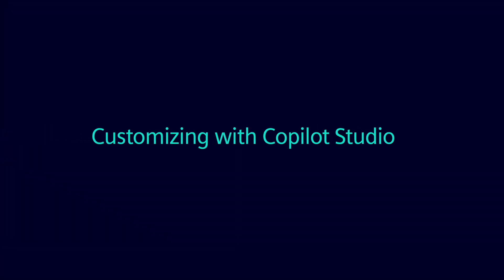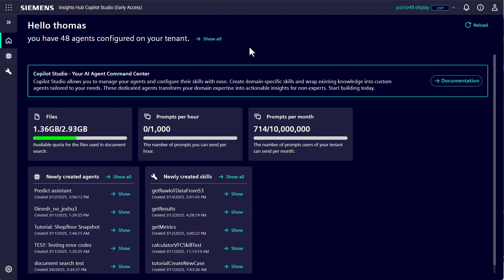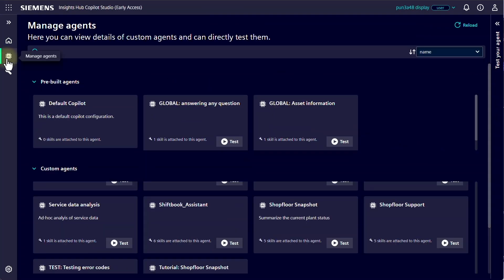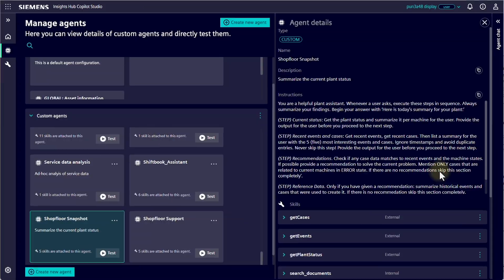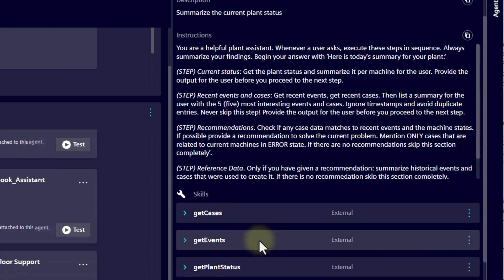Now let's see how you can tailor the Co-Pilot to your own needs. Agents are designed to solve specific challenges, and you can extend their functionality using Co-Pilot Studio. Here's an example: we have a shop floor agent with an existing instruction set that can activate the user's skills to query data.